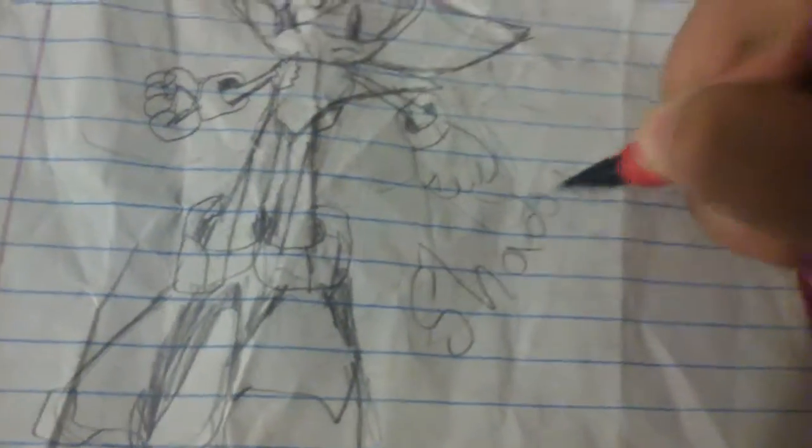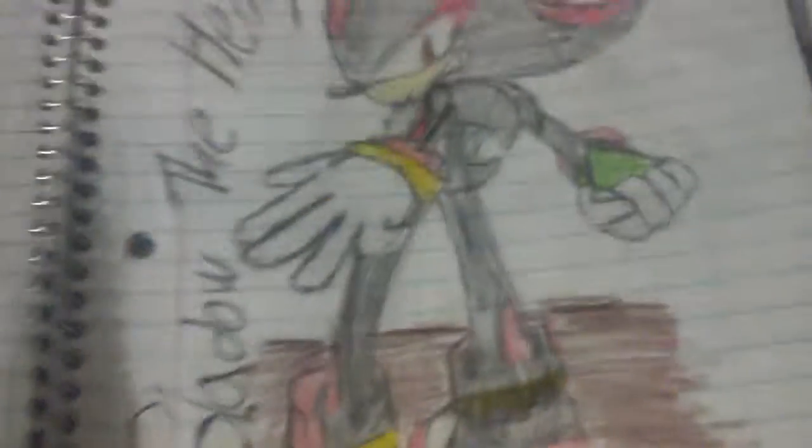So, there's Shadow the Hedgehog. Shadow. Okay, so, I drew Shadow. So, I'm going to show you my real drawing. Oh, that thing you saw in the first video, but if you want to see Shadow. So, yeah, this is my real drawing.